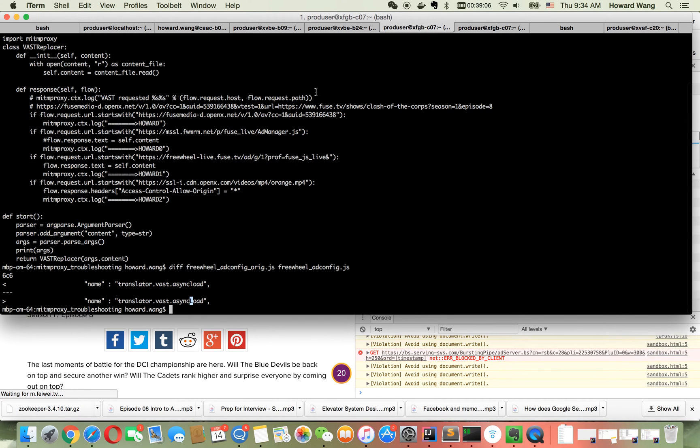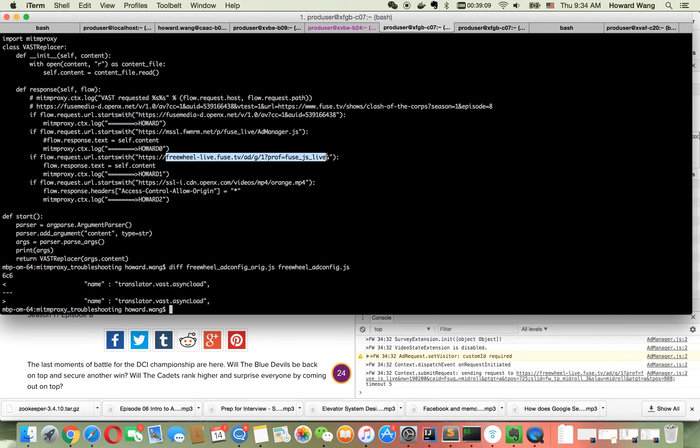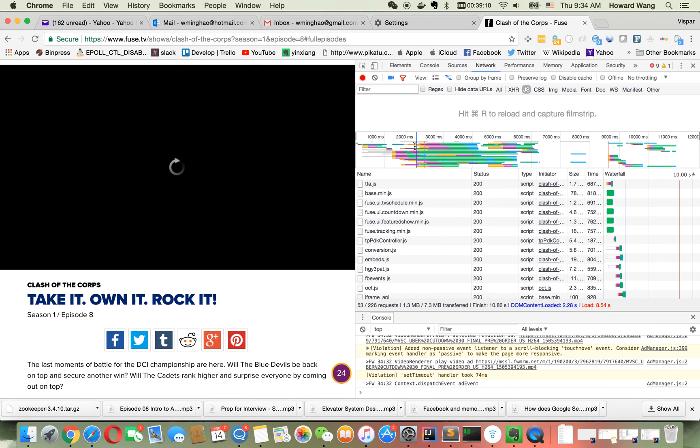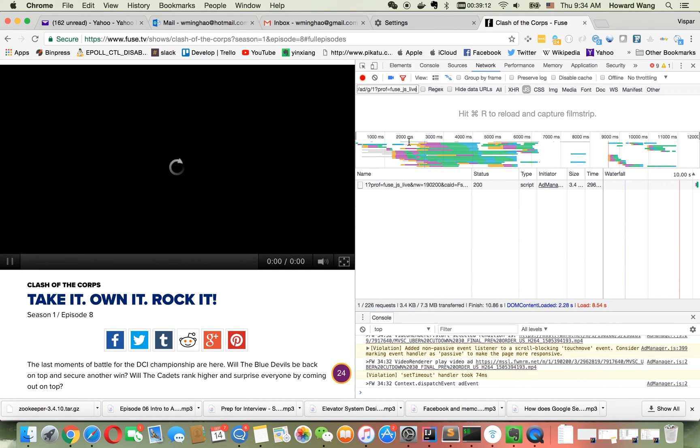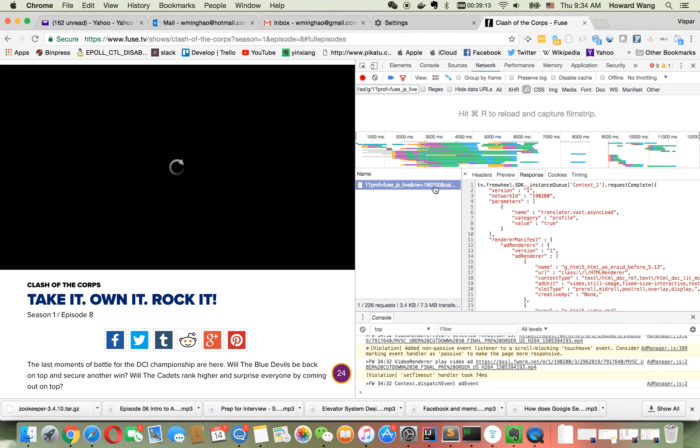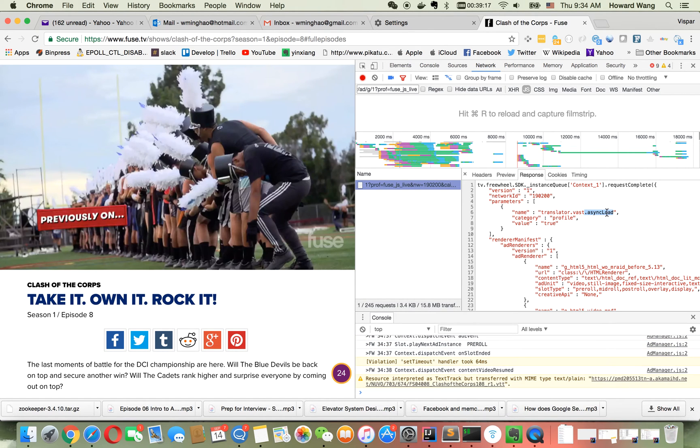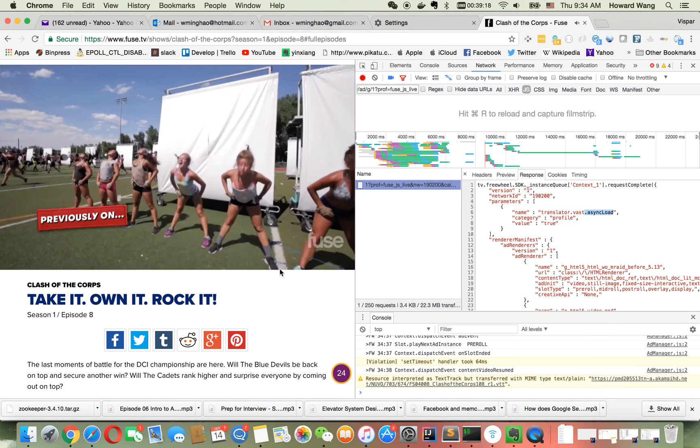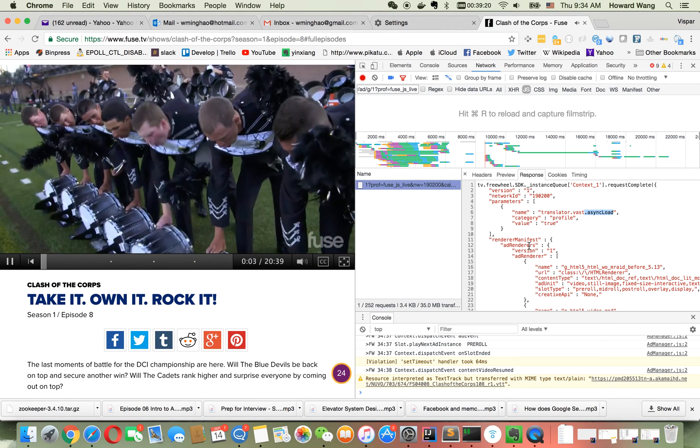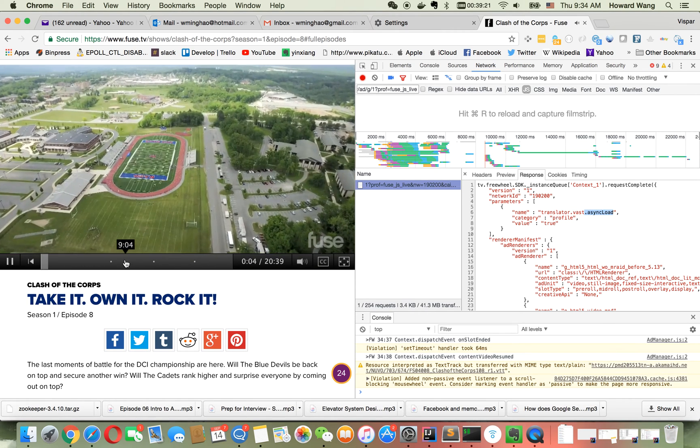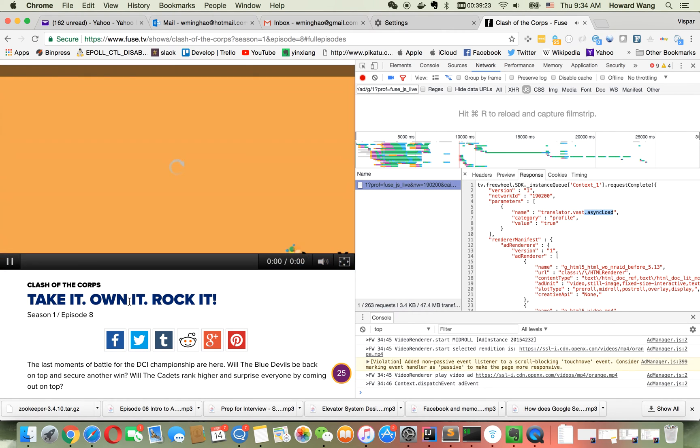AsyncLoad now has capital 'L' here - this is my replaced content. When you drag it here, you'll see OpenX ad starts to play. This solves the problem.